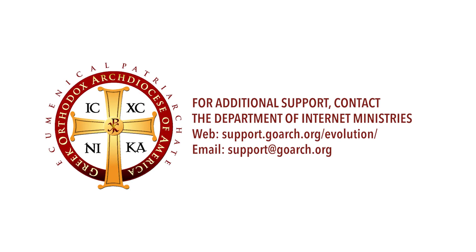Thank you for following along. For additional support, visit support.goarch.org slash evolution or send your questions to support at goarch.org.